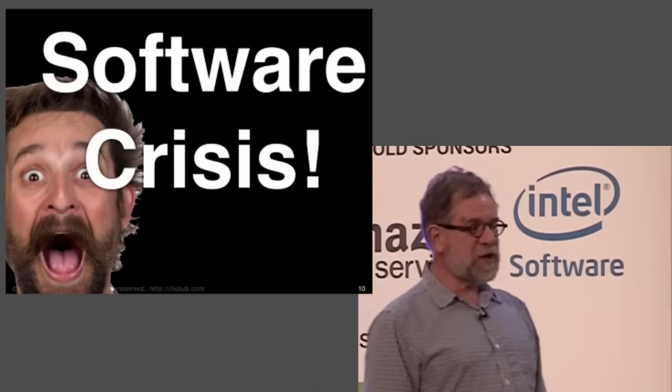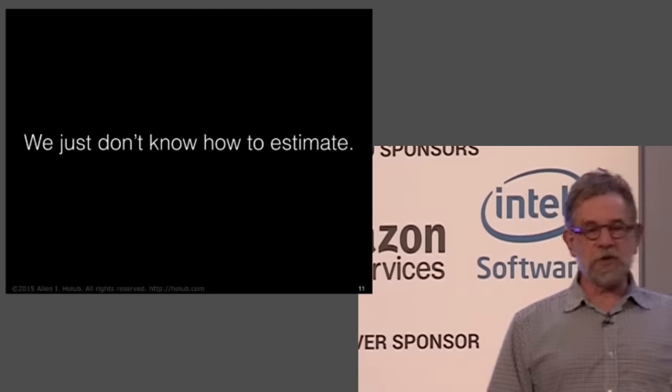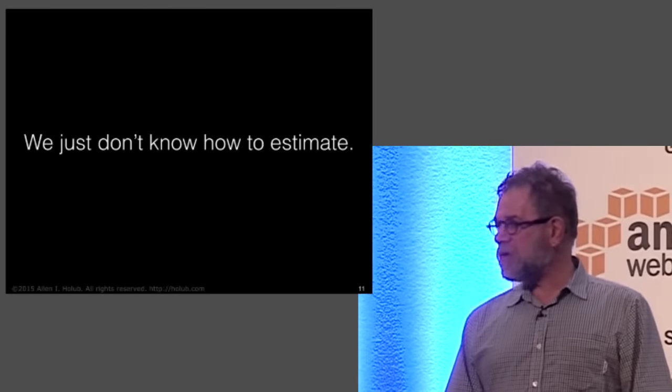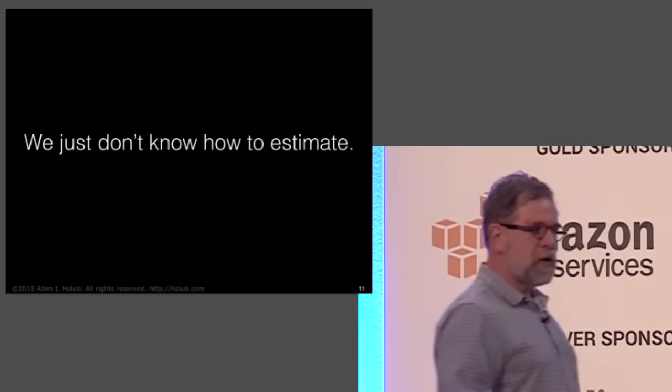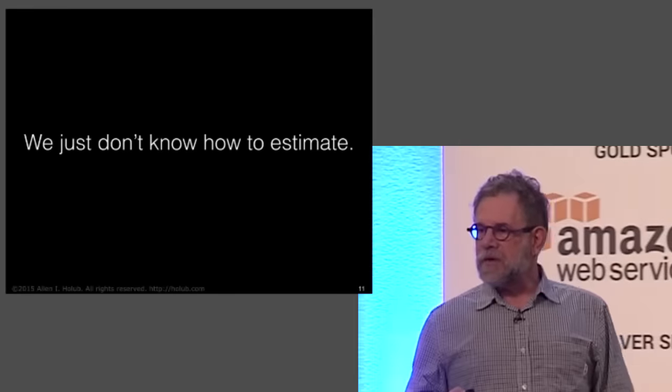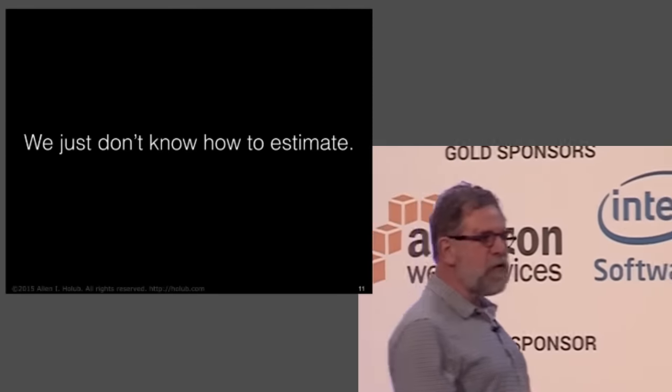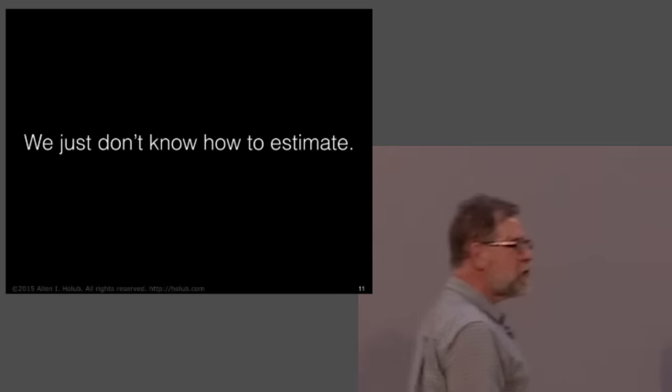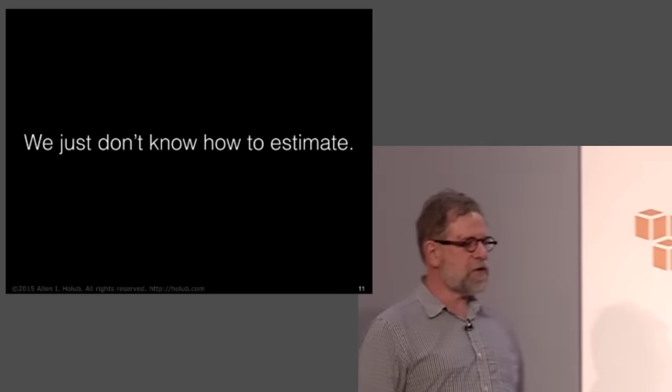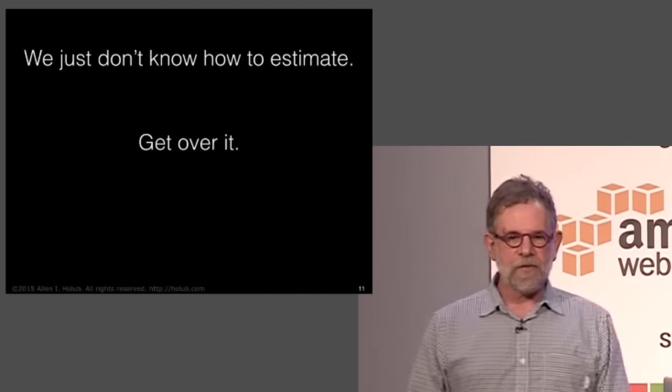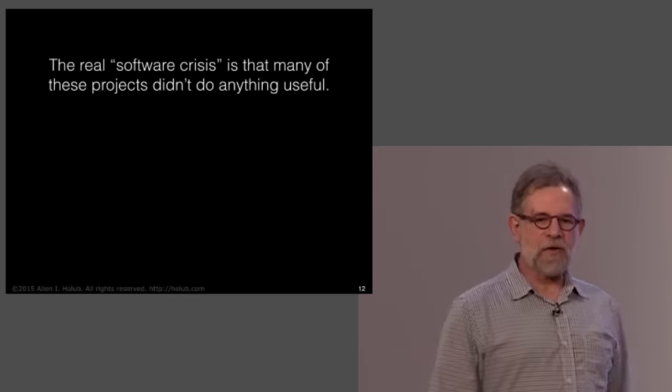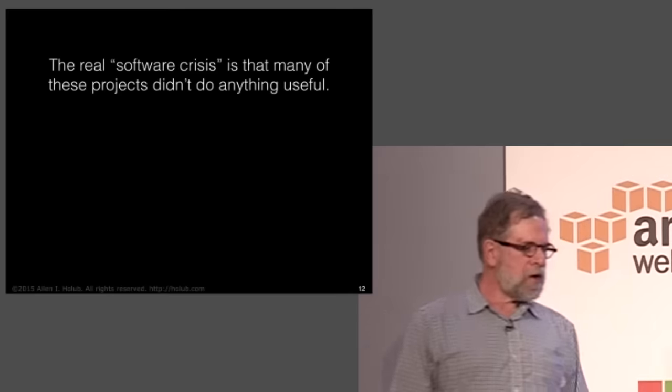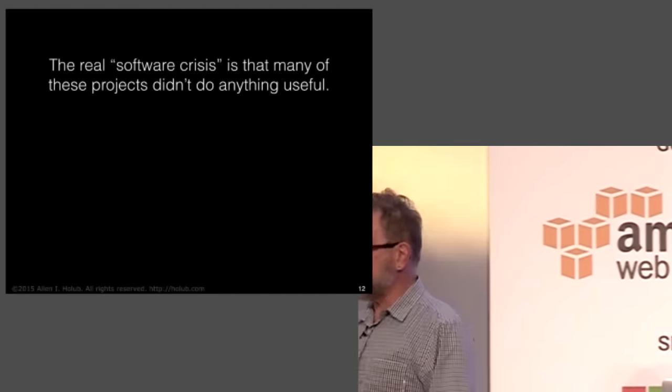Well, the fact is that there actually isn't a software crisis. The real problem is that we just don't know how to estimate stuff. In other words, it's not that things are late 80% of the time. It's rather that we don't know how to do estimates 80% of the time, so our estimates are wrong. So, the point of the chaos report is not that 80% of things fail. The point of the chaos report is that we don't know how to estimate stuff. So, we just have to accept the fact that we don't know how to estimate and move on. The real software crisis is not that we don't know how to estimate, but rather that we're building code that doesn't do anything useful.